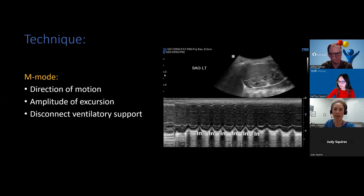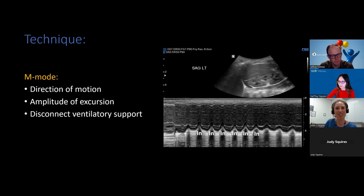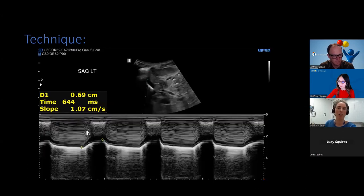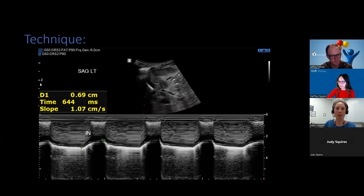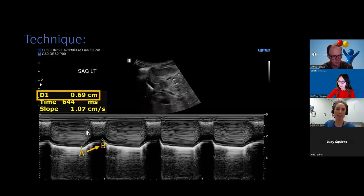For patients on mechanically assisted ventilation, this needs to be temporarily disconnected so that spontaneous breathing can be examined. Regarding technique, the amplitude of hemidiaphragm excursion is measured on the vertical axis of the tracing, from baseline at end expiration to the point of maximum inspiration. On the image provided, the cursors are correctly placed going from point A at end expiration to point B at peak inspiration, giving an excursion of 0.7 centimeters.